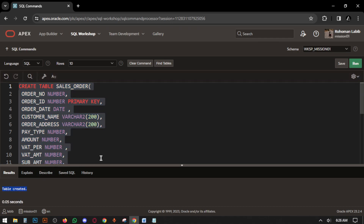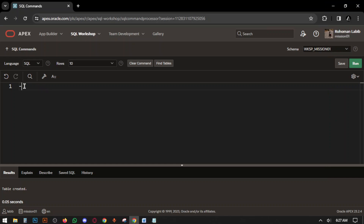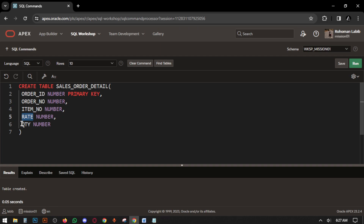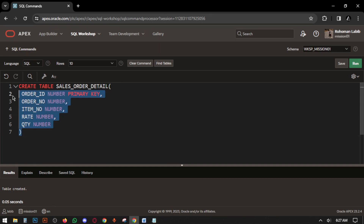Now we have to create the SALES_ORDER_DETAIL table. This is simple: ORDER_ID, ORDER_NO, ITEM_NO, RATE, and QUANTITY. Select all the query and run. Table created.